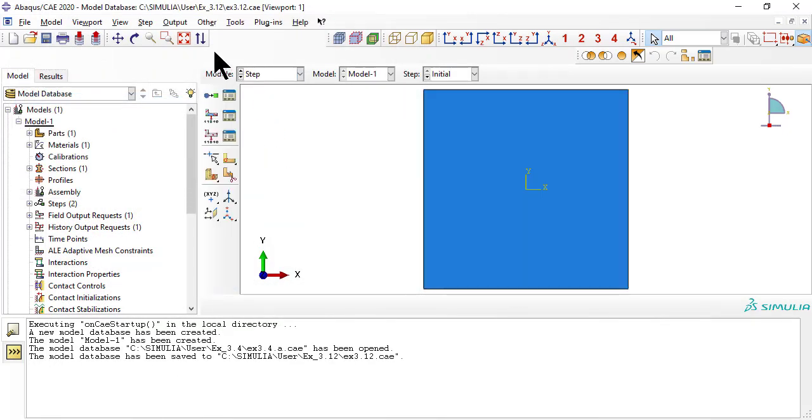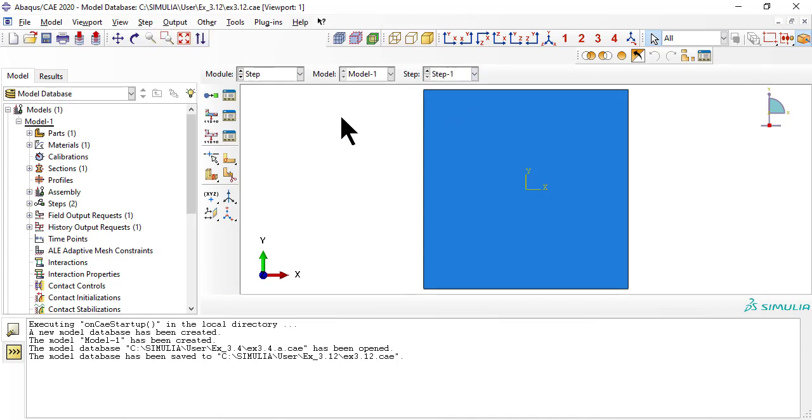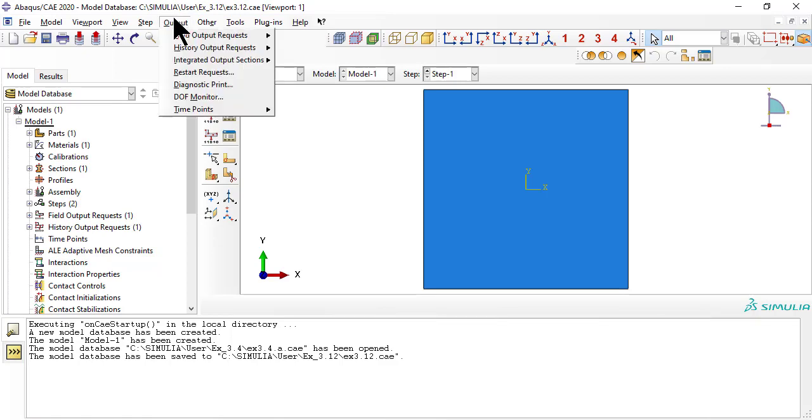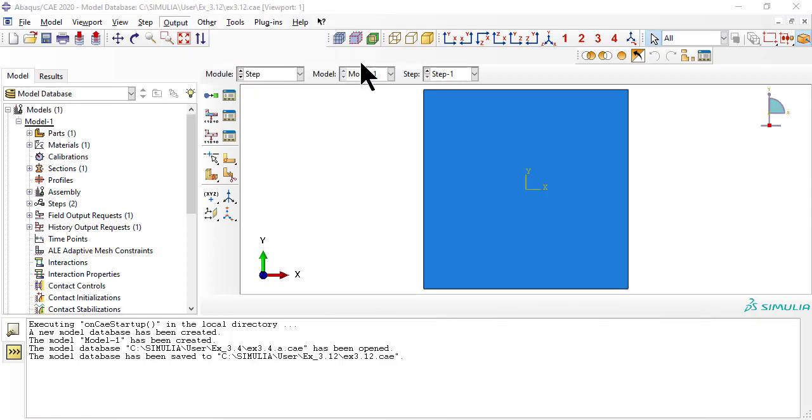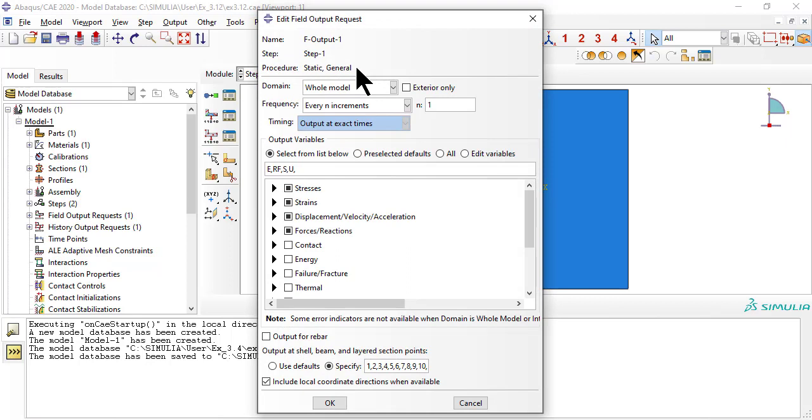As usual, we need a step for the load. While in module step, we modify the field output request to get C failure results saved to the output database, odb.